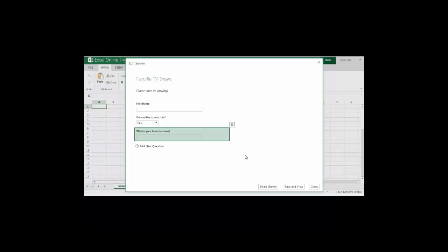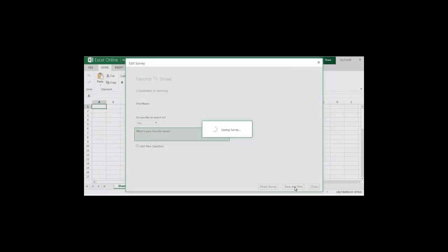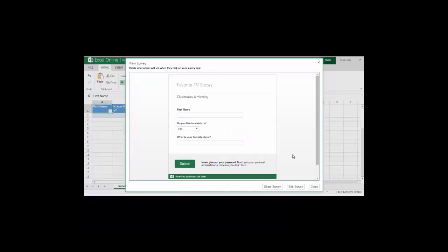Now that I've finished my survey I have some choices. I can either go ahead and share it right away or if I want to preview it I can select save and view. In this case I'm going to select save and view. This shows me exactly what others will see when they click on the link for the survey that I send them.